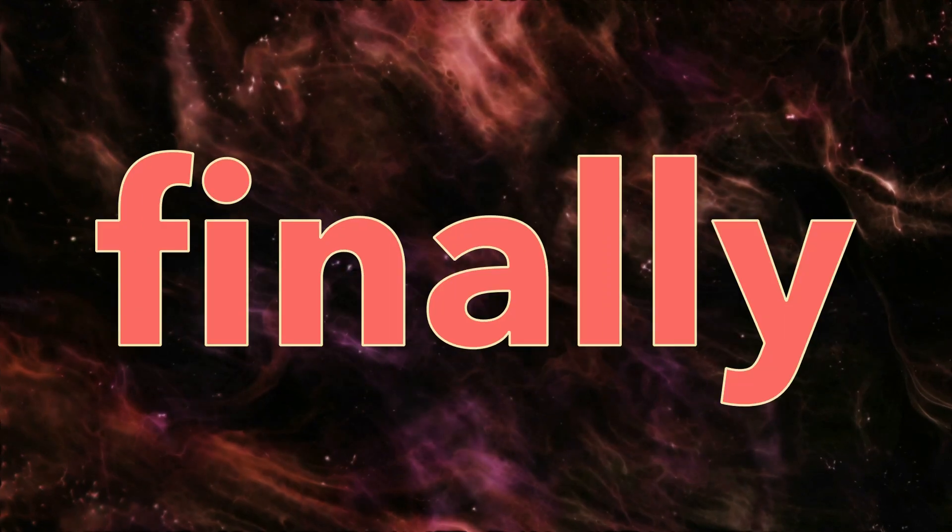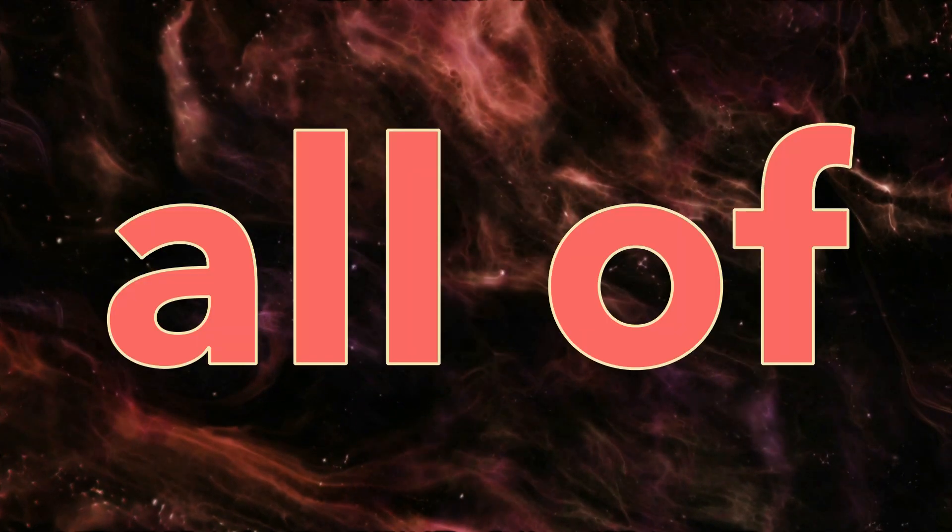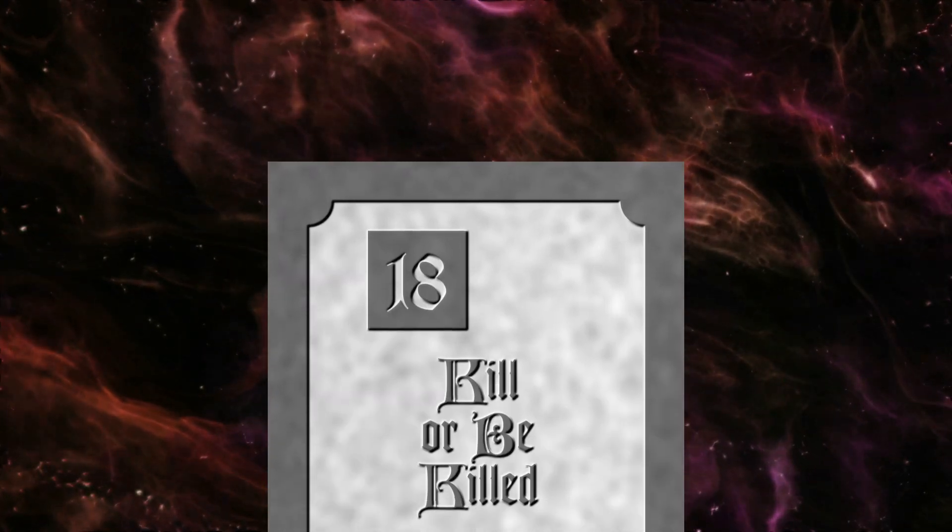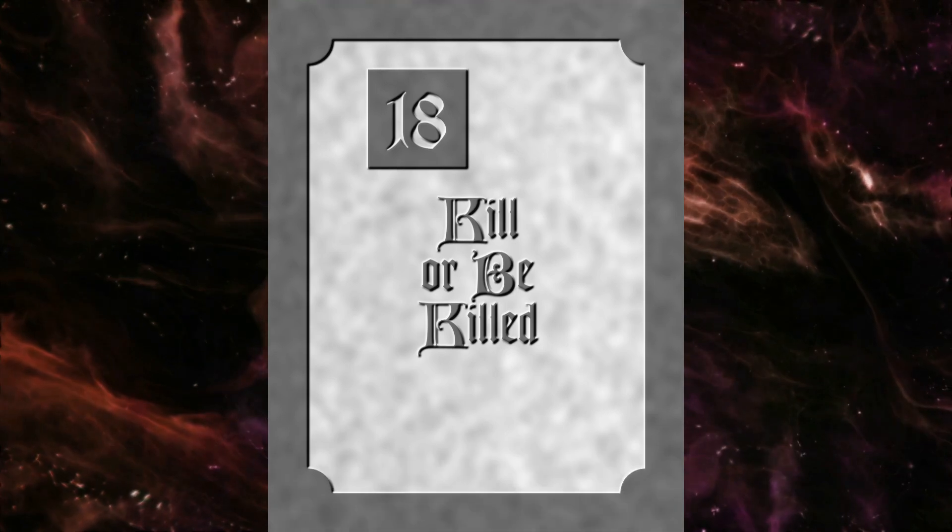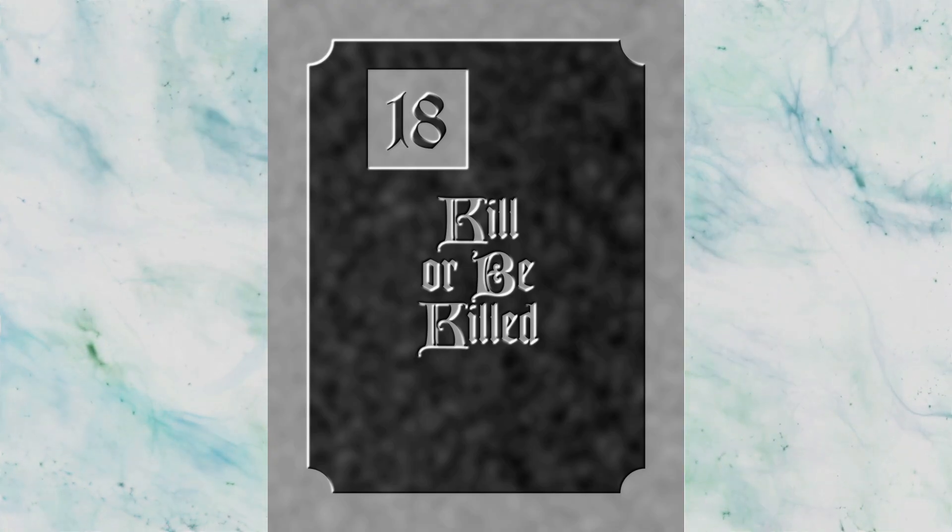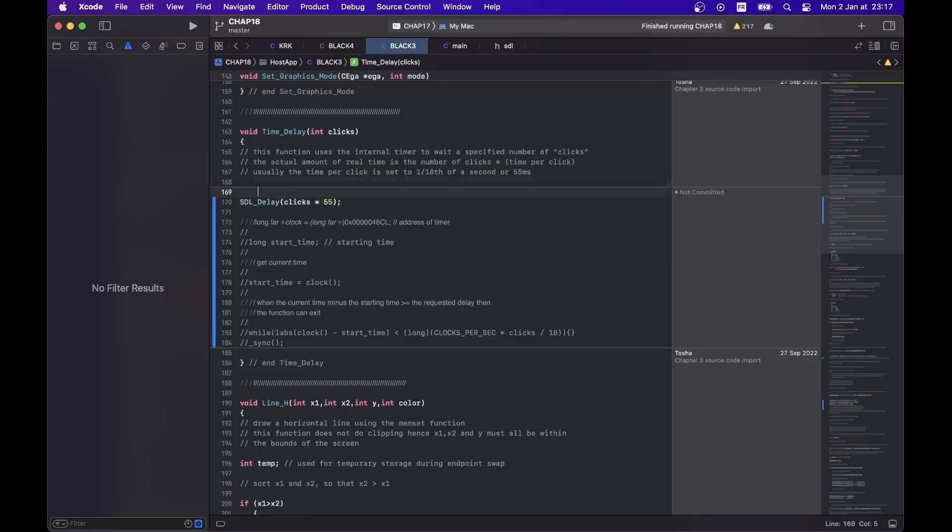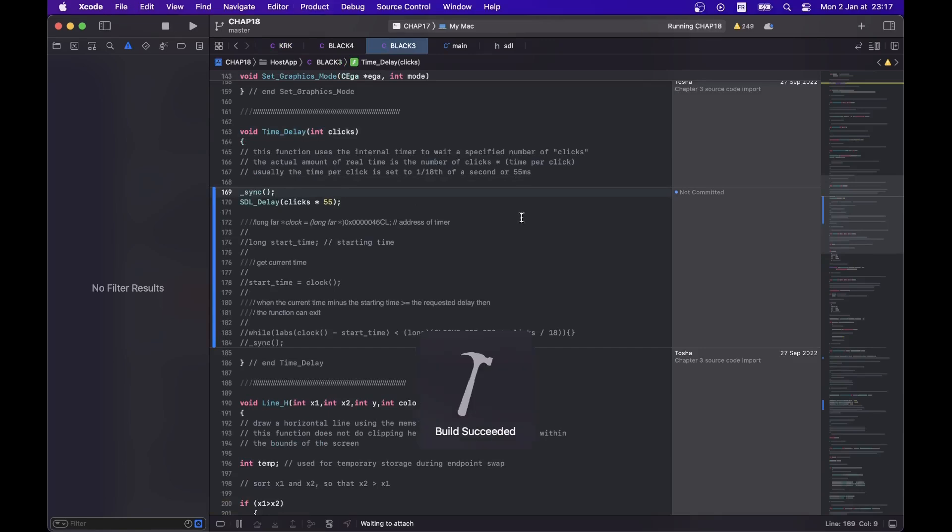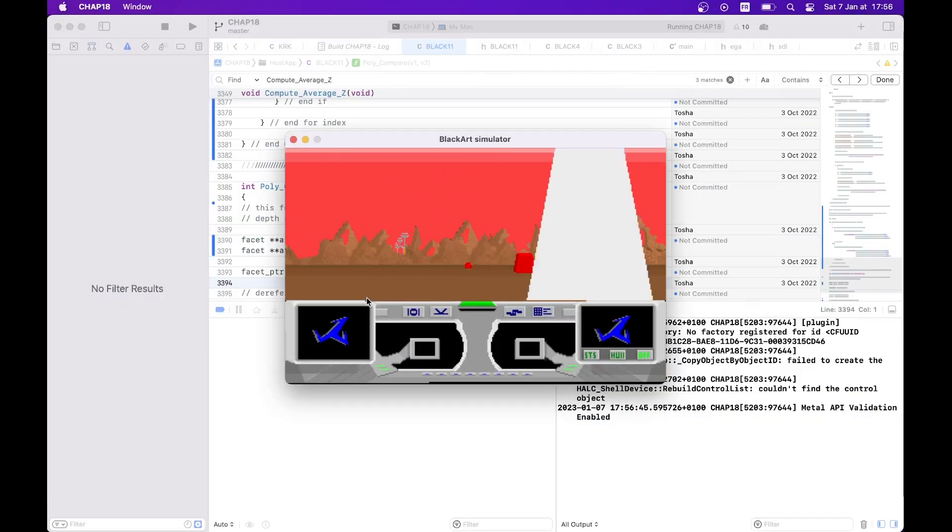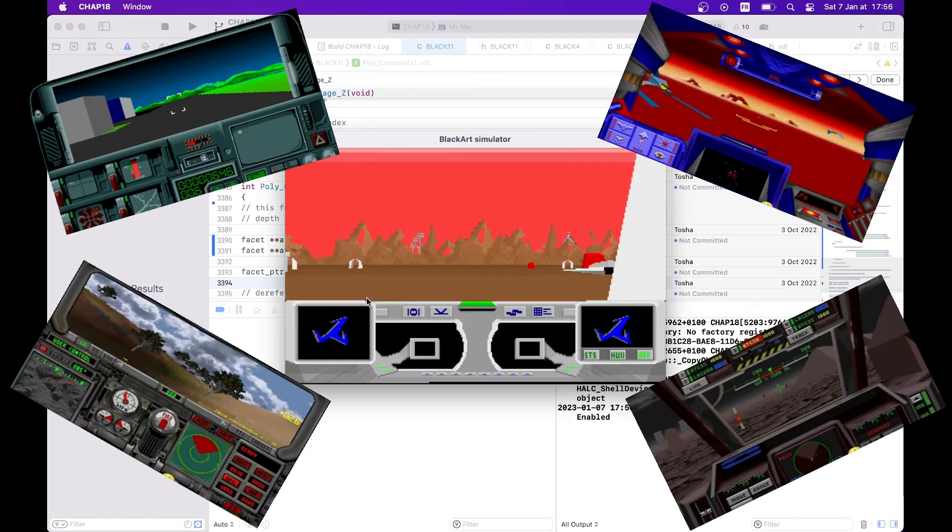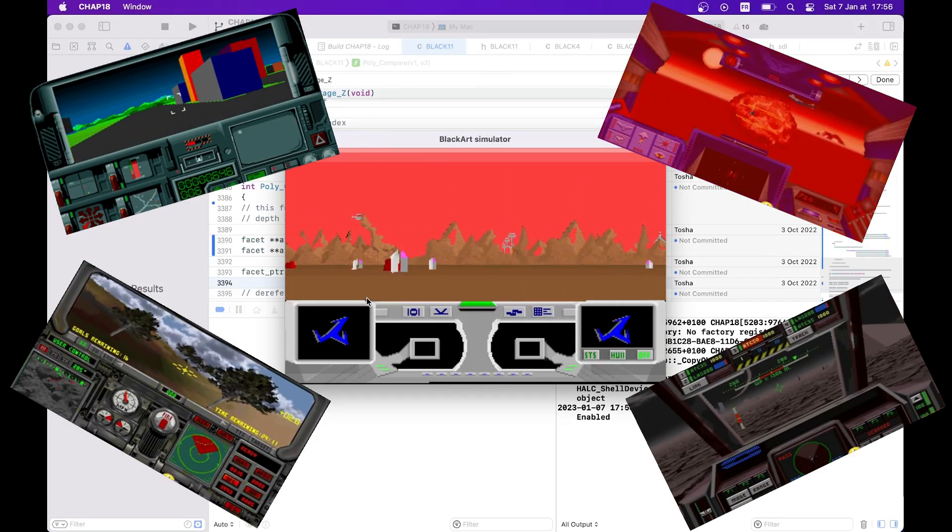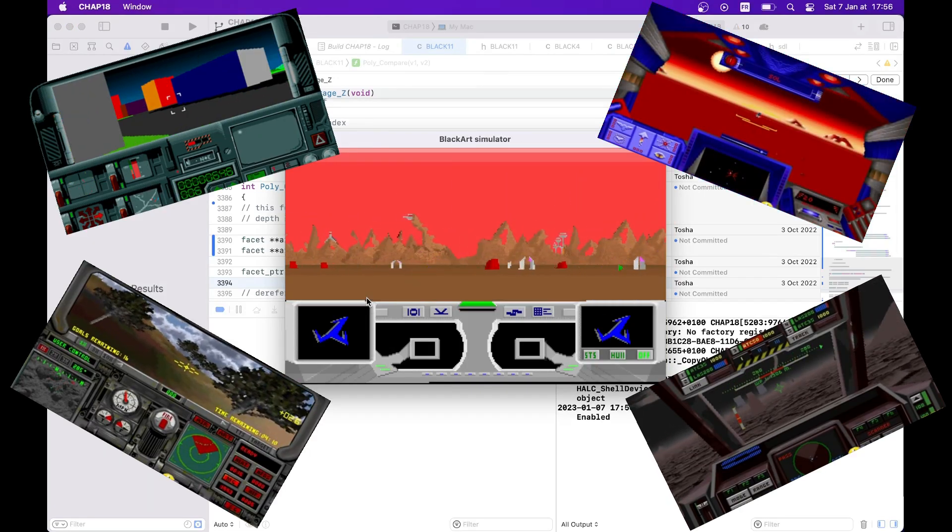And finally, in all of its glory, chapter 18, featuring the game of the book. Kill or Be Killed. As promised, here I finally figured out how to properly set delays between frames. The game itself is very typical for shooters and space simulators of early 90s.